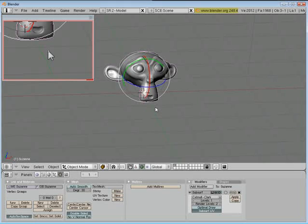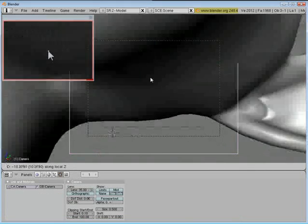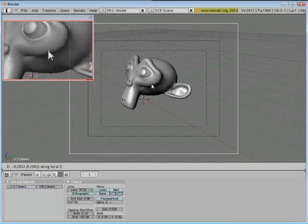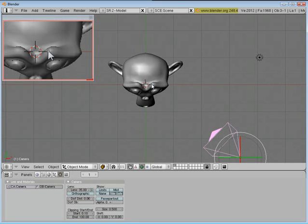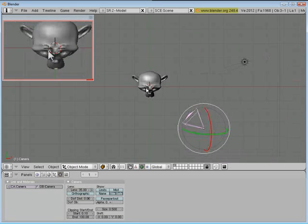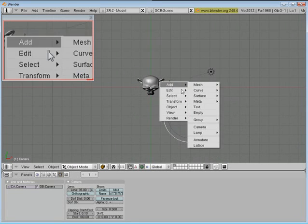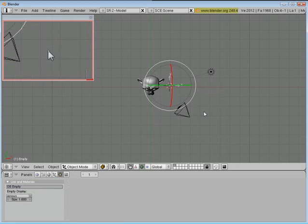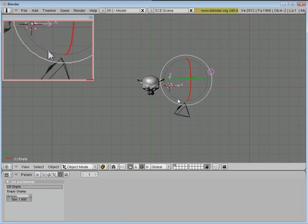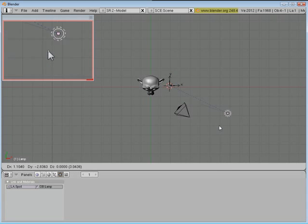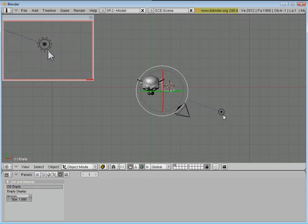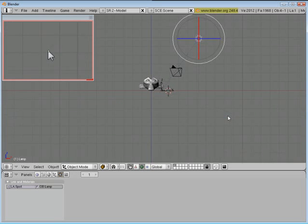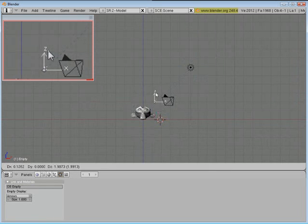So now I've got the monkey set up where we want. I'll show you a couple tricks I've probably showed you before. I go into top view, and I'm going to add an empty. I want to grab my light, shift, grab the empty, control T, track to constraint.